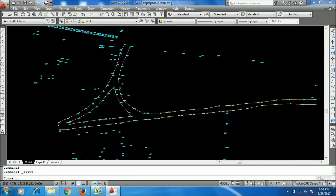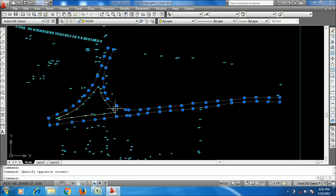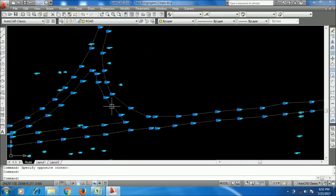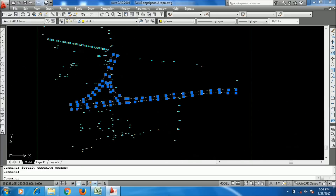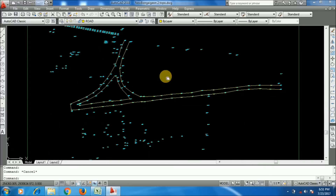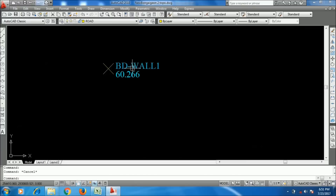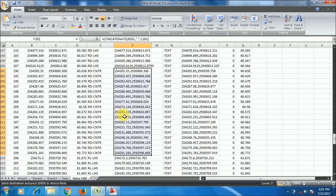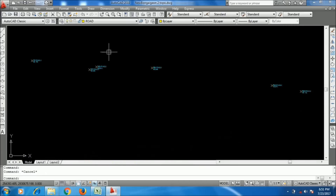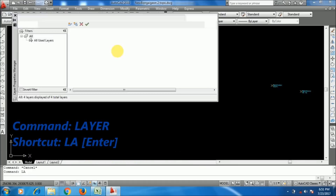Now I will join lines for another codes — other point codes. I am taking Boundary Wall 1. I am searching for BD Wall 1 and creating a layer for that boundary wall.